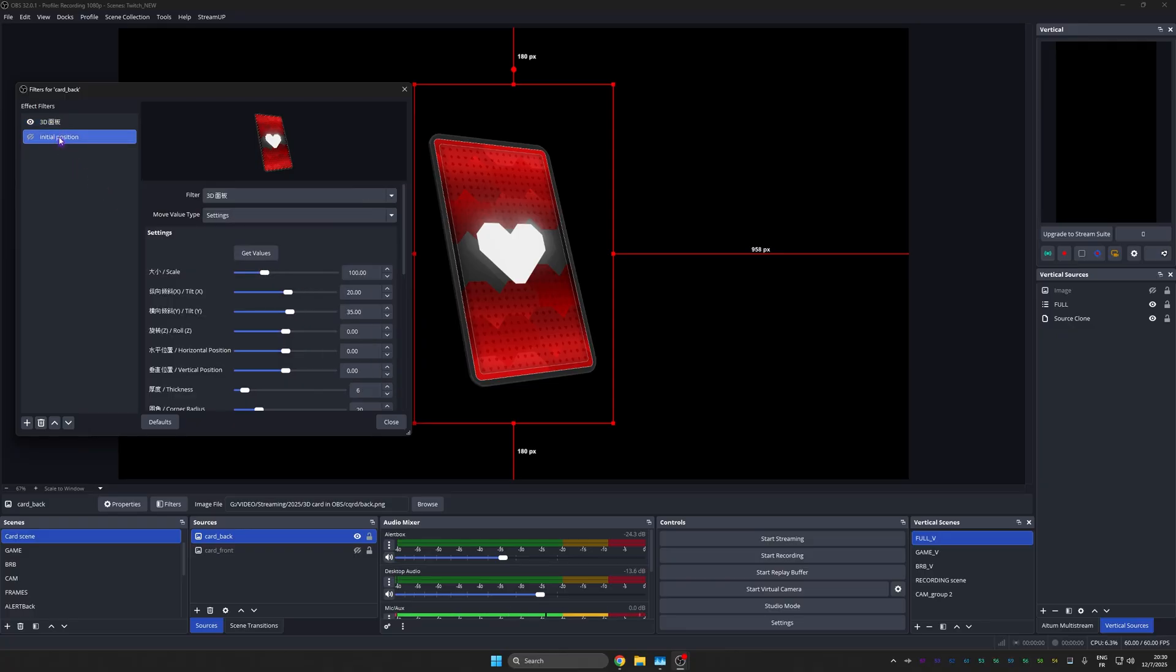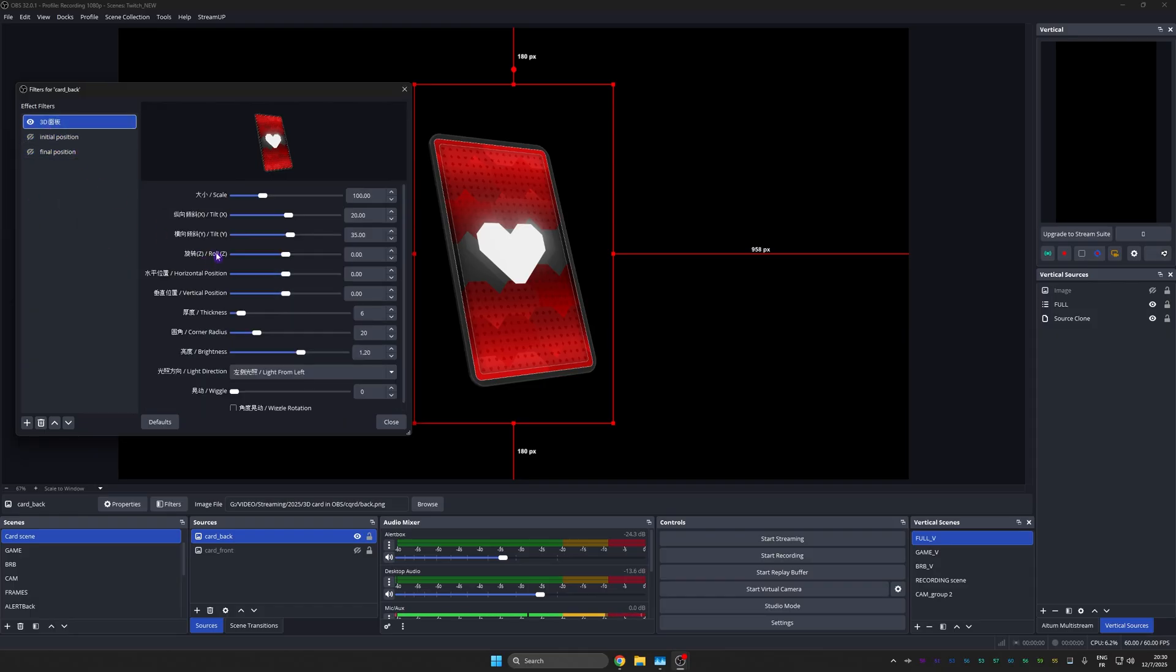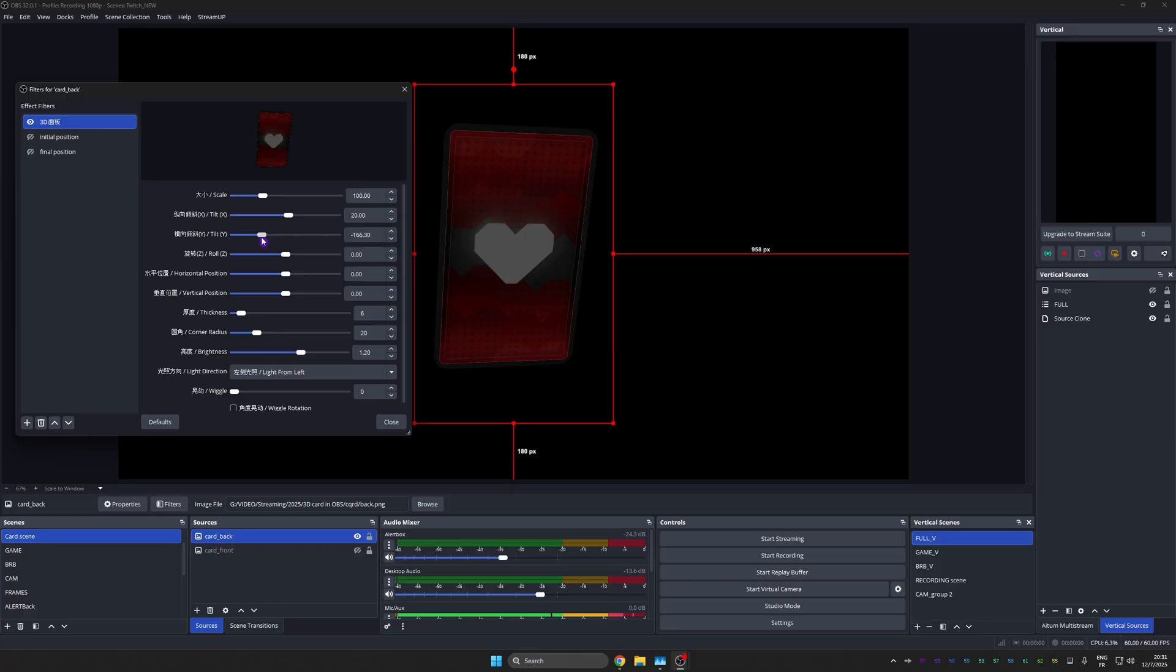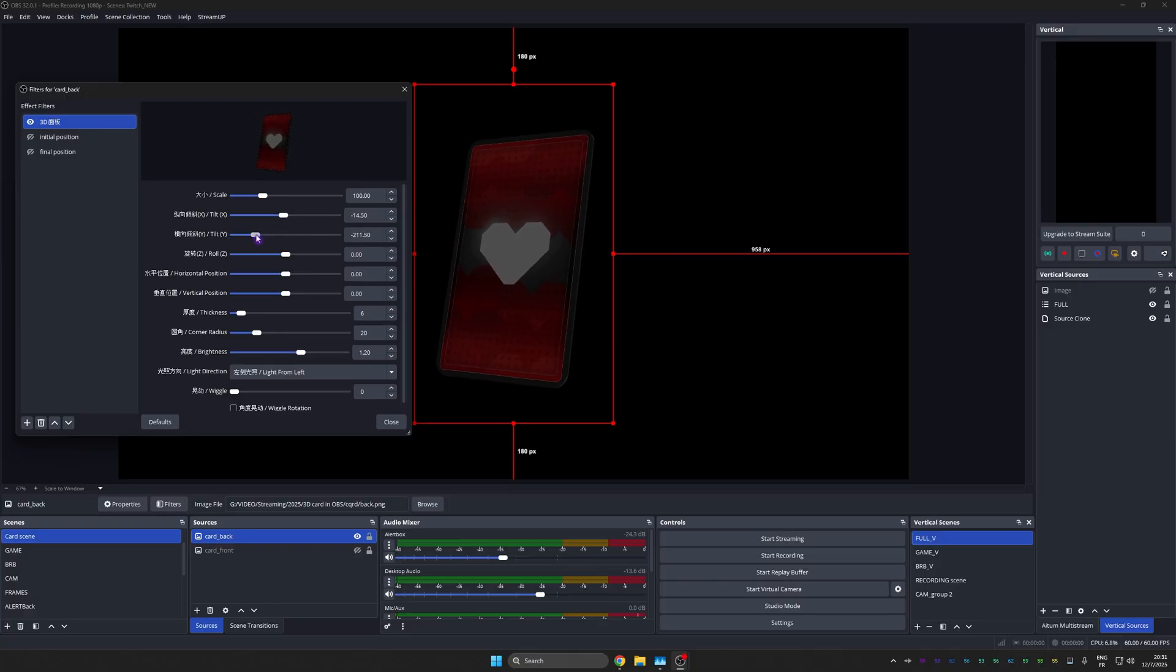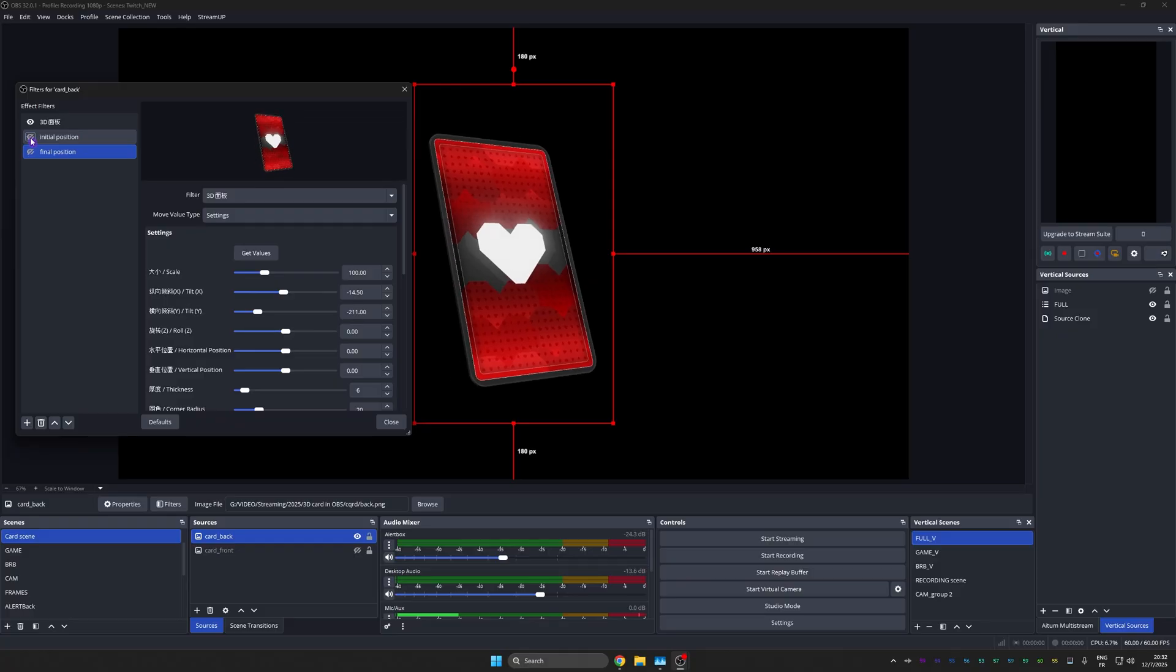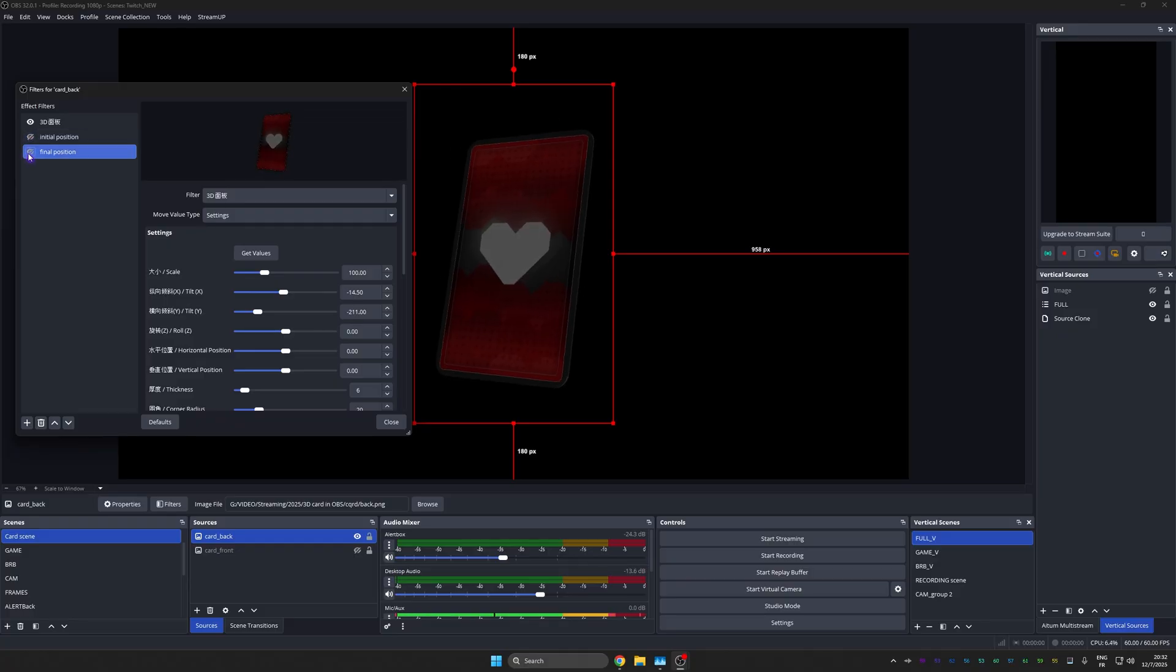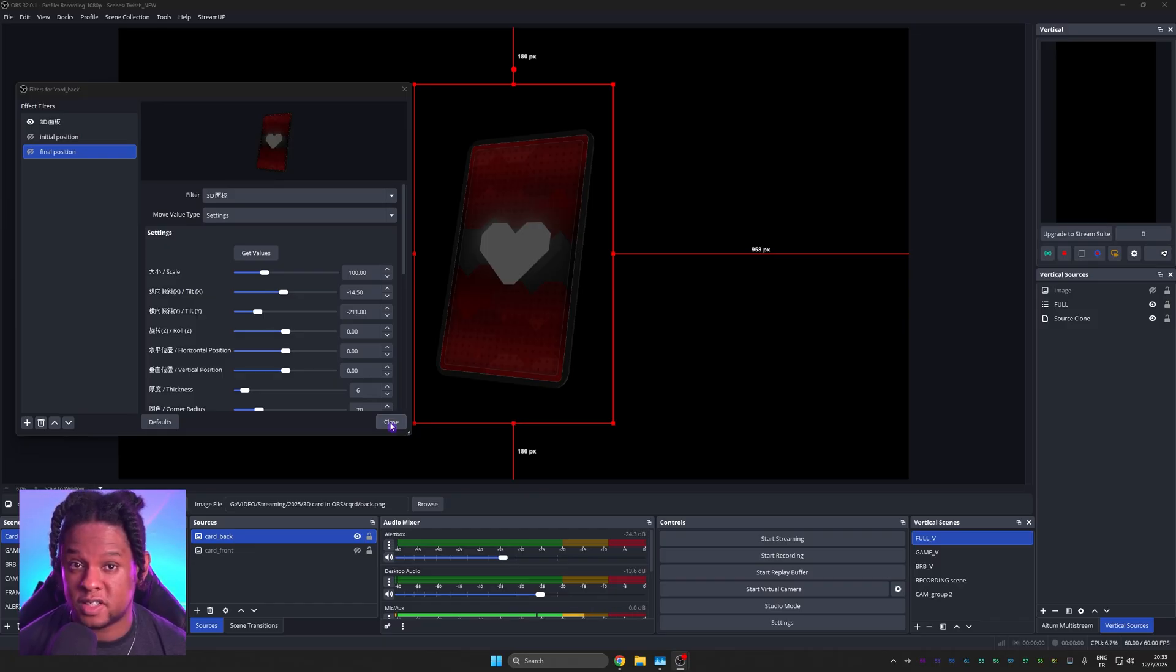Now, I'm going to duplicate that Move value, call it final position, go back to my 3D panel and basically set it to that position that I want. Now I can play with the tilt, maybe flip it even more. Yeah, something like that. Now we need to lock it in. We need to record those values. So we're going to go back to final position and click get values. And congratulations, you animated a card flip. If I turn on initial position, boom. If I turn on final position, boom. What we need to work on is the front where the information is supposed to show.